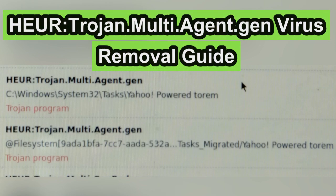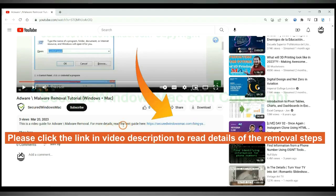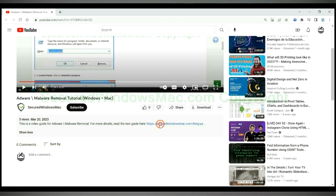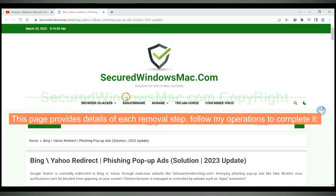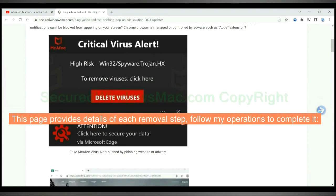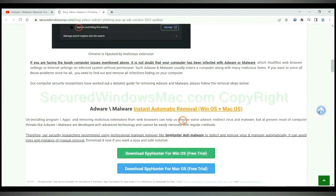This video will show you how to remove Ertrojan multi-agent gen virus. Please click the link in video description to read details of the removal steps. This page provides details of each removal step. Follow my operations to complete it.